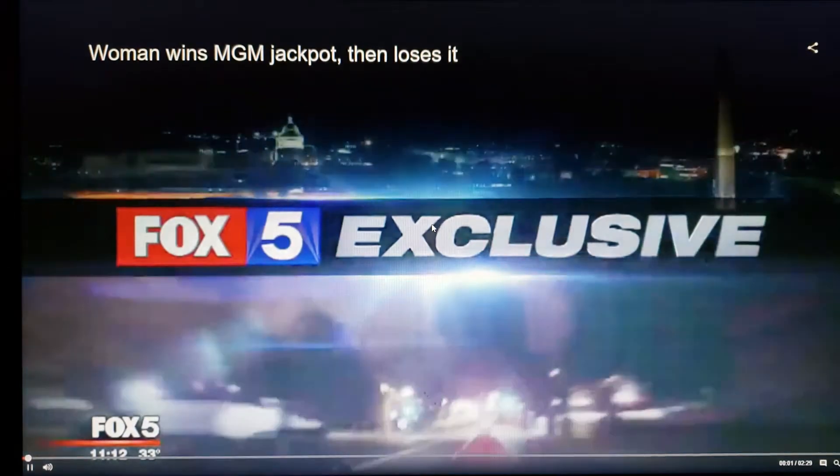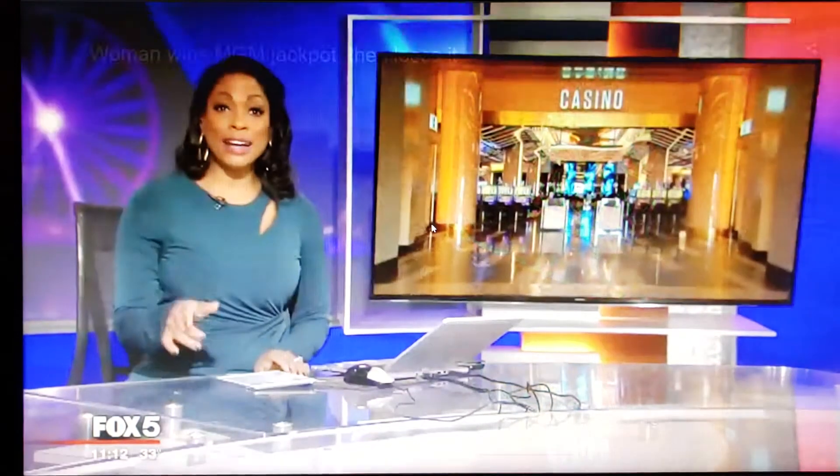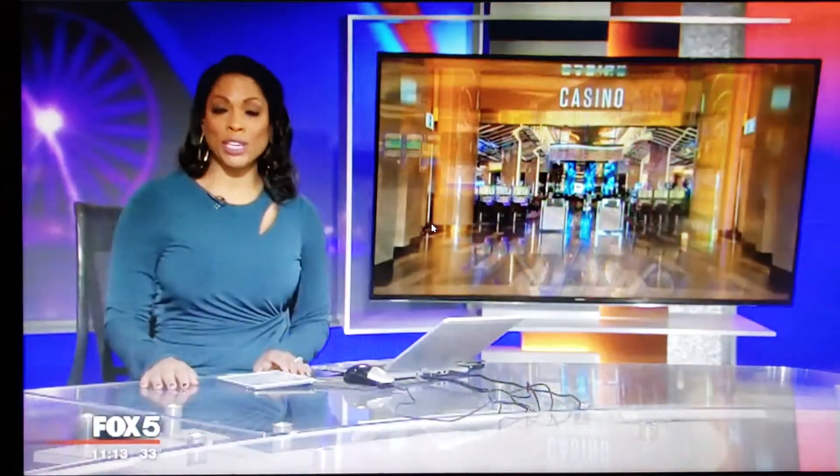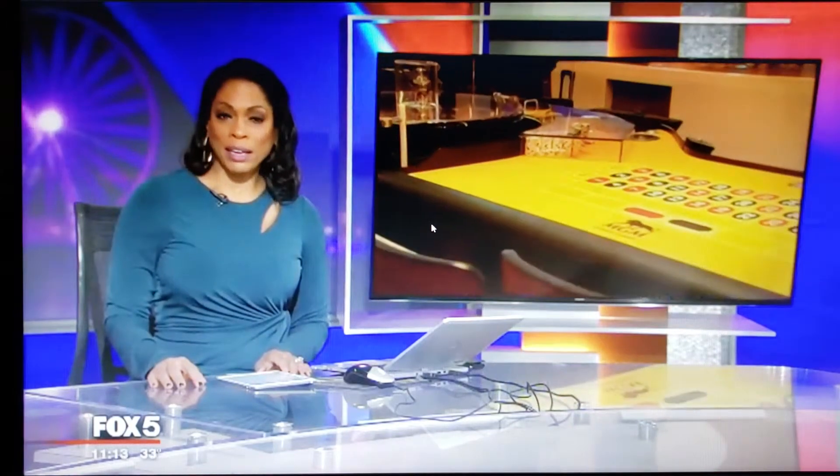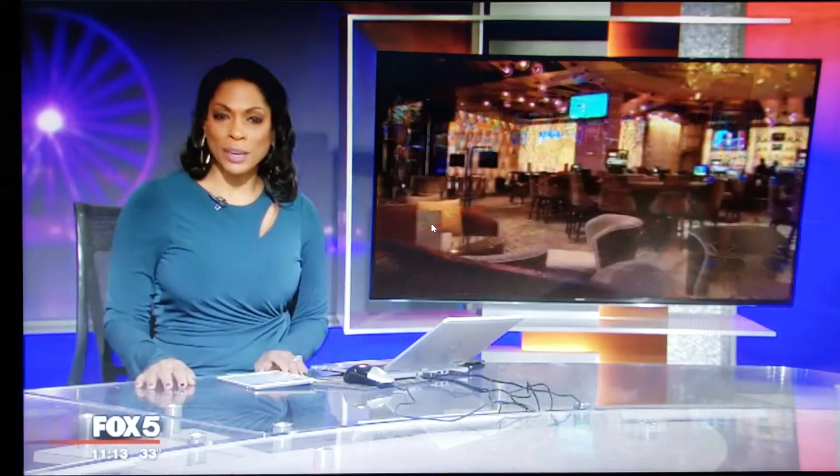Winning at the casino at MGM National Harbor, but not getting all of your cash because the casino made a mistake. It happened to a local woman who won thousands playing the slots. Lauren DeMarco is live tonight with this Fox 5 exclusive.